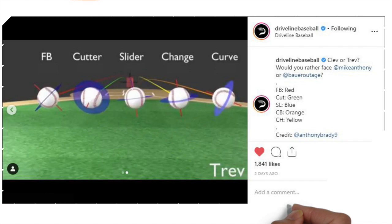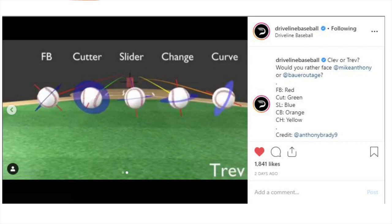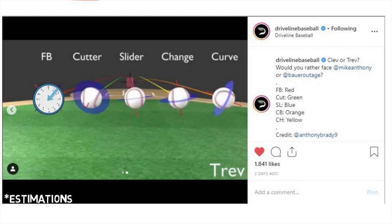Now let's take a look at Bauer's arsenal. Recently I was scrolling through Instagram and stumbled upon a great animation of Bauer's pitches posted by Driveline Baseball. If you don't follow them and you're interested in learning more about the direction baseball is heading, they are leading the pack on this change, so give them a follow. This screenshot from the post allows us to get a really good look at each of Bauer's pitches. These are all just my estimations, but they should be pretty close to his actual numbers. By placing our clocks over these pitches, you can see that his fastball has about a 1:30 spin axis, meaning it is going to have a good amount of run.